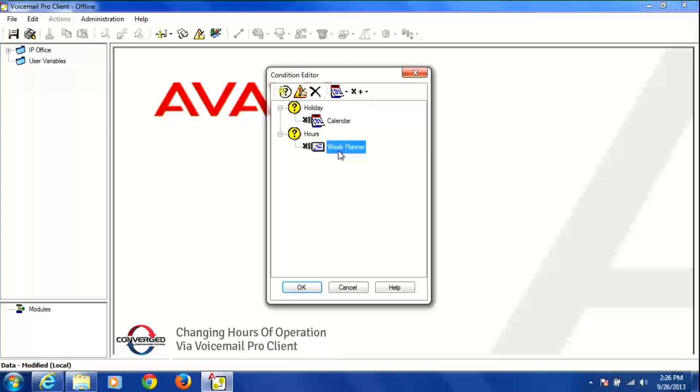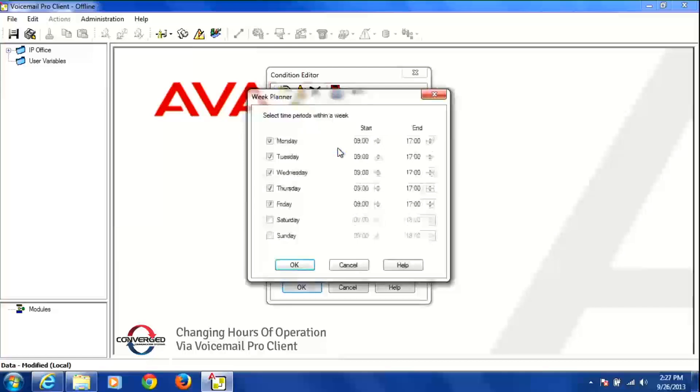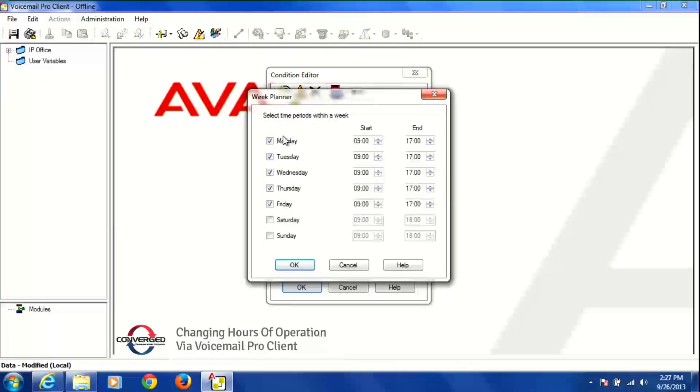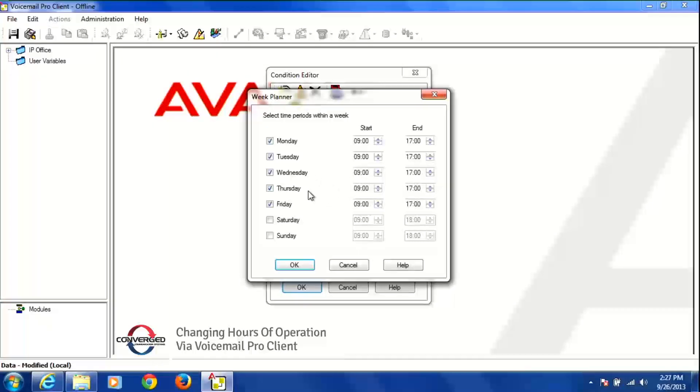So we're going to change your hours of operation. We're going to double click on the Word Week Planner, so double click on it and you'll see all the times that you're open and all the times that you're closed in this field here.